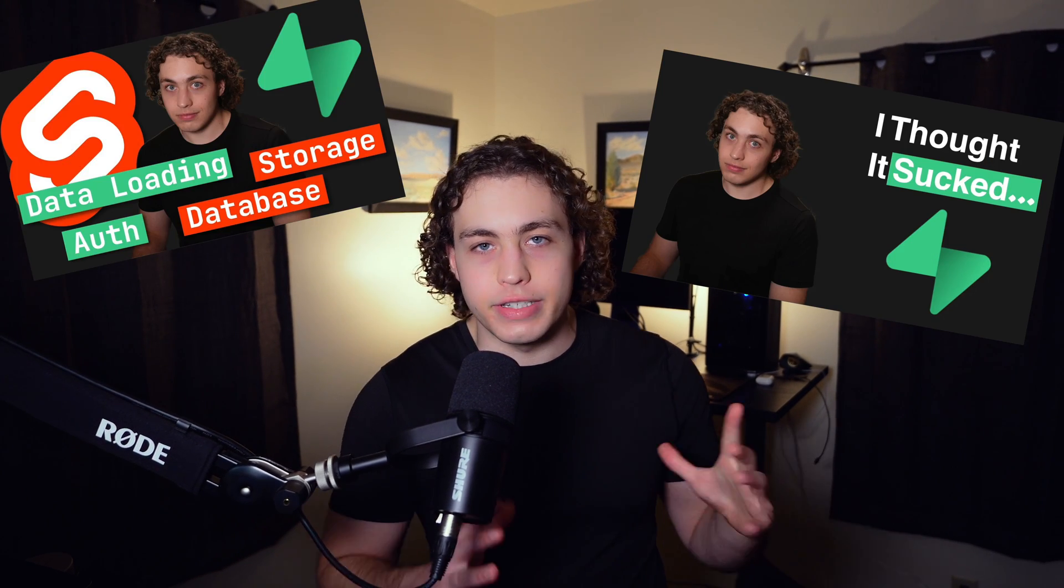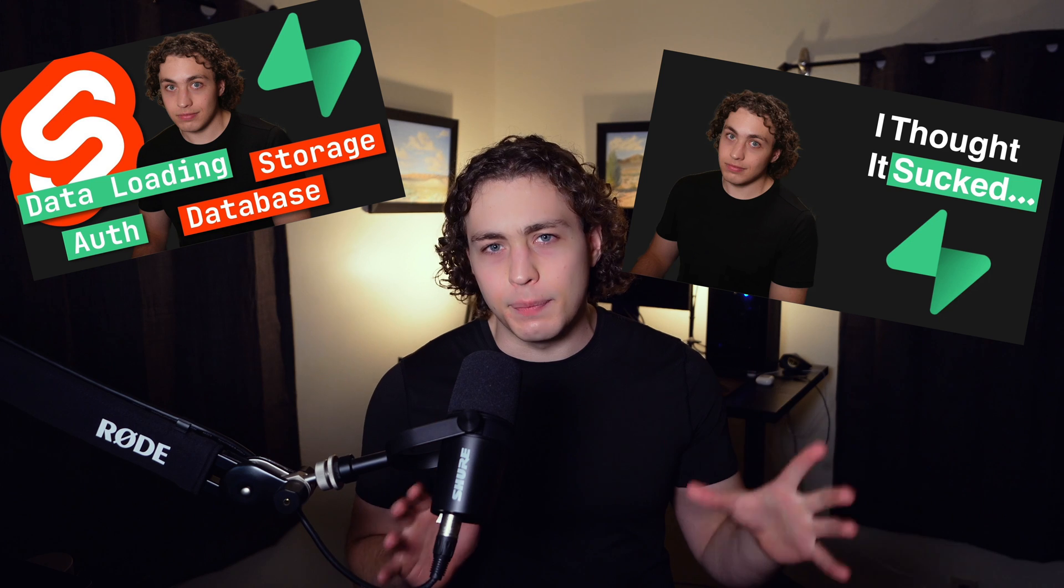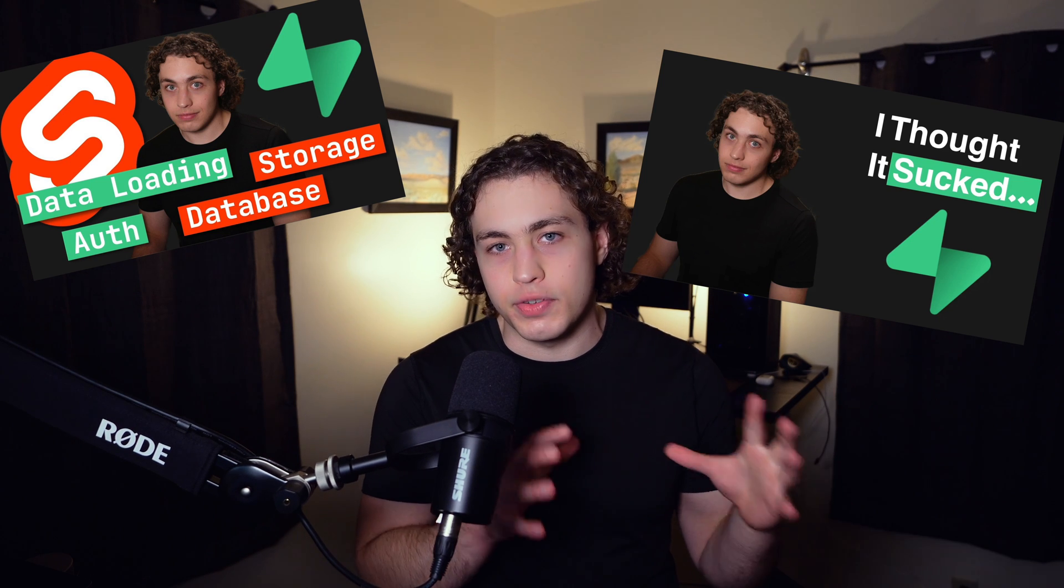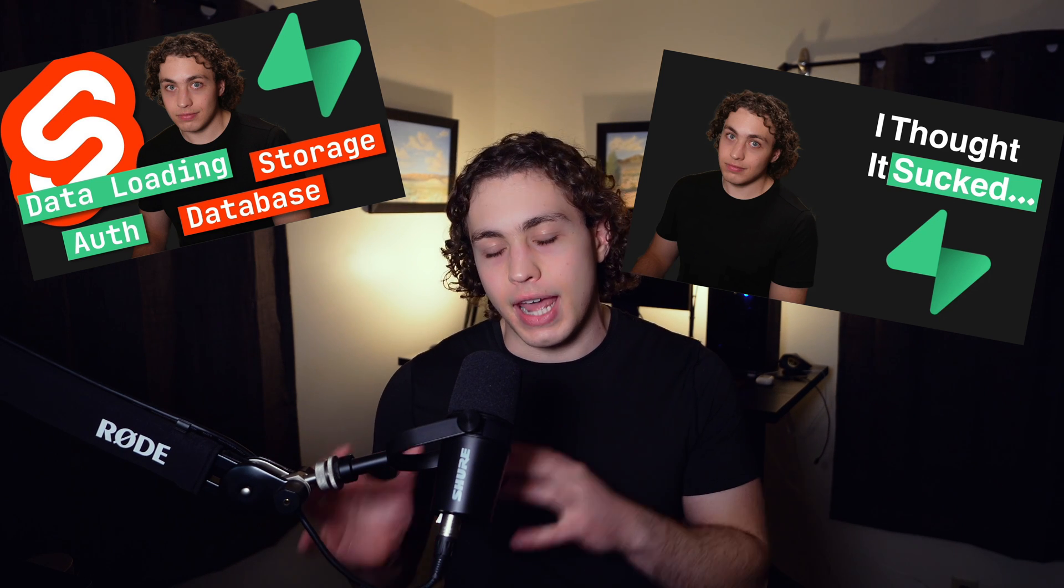Not long ago, I made two videos about Supabase. I did a first impressions and a full deep dive on how to implement Supabase with a SvelteKit app.